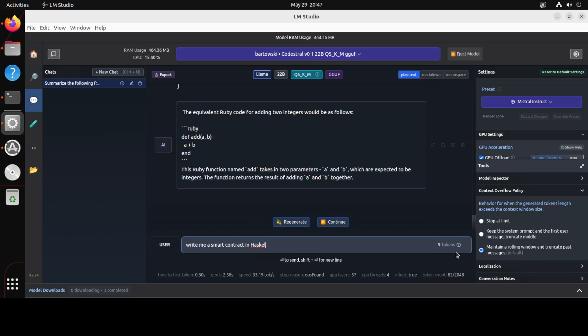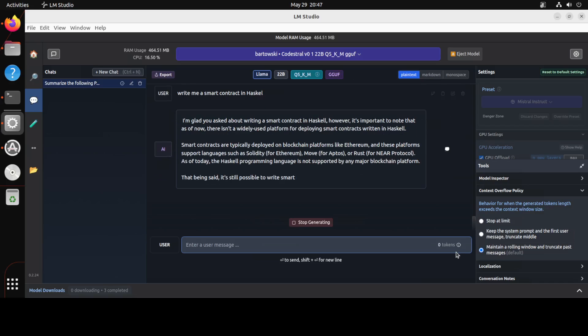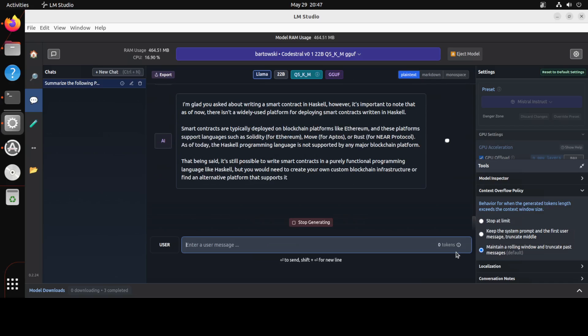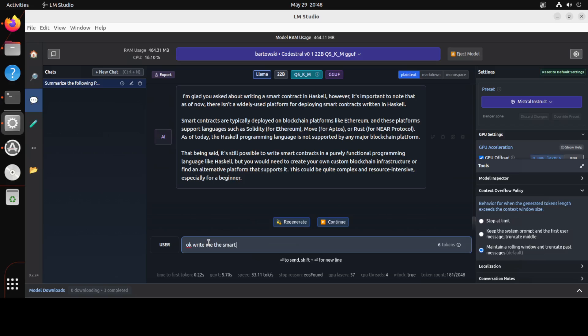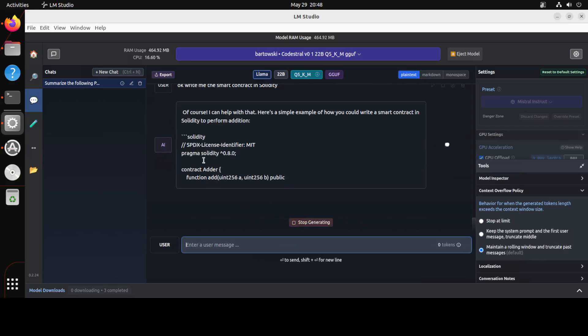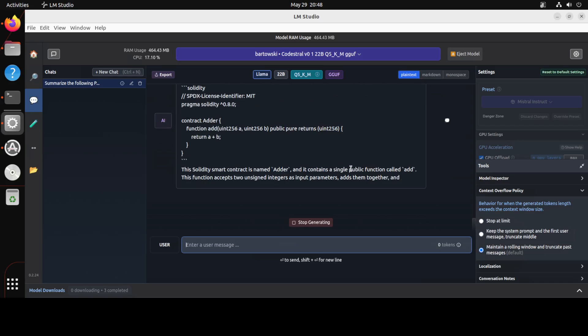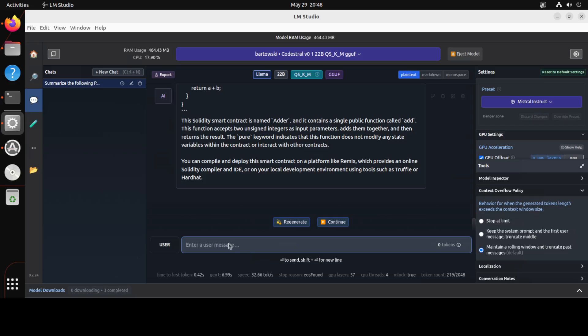In the next one I am asking it to write me a smart contract in Haskell. If you're in the crypto and you might know of Cardano cryptocurrency, the ADA, then it is written in Haskell. So let's see if it knows about Haskell. Okay, so it doesn't know about Haskell, but you see it says that I'm glad you asked about writing a smart contract in Haskell. However, it is important to note that there isn't a widely used platform for this, but it is telling me that I can use the Solidity or Move. So I'm just going to ask it, okay, write me the smart contract in Solidity.